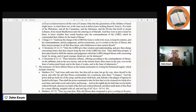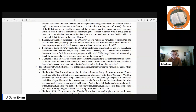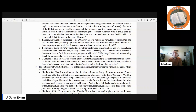1 Kings 2:3 says, 'Keep the charge of the Lord thy God, to walk in his ways, to keep his statutes, commandments, judgments, and testimonies, as is written in the law of Moses, that thou mayest prosper in all that thou doest.' 1 Chronicles 22:12–13 says, 'Only the Lord give thee wisdom and understanding, and give thee charge concerning Israel, that thou mayest keep the law of the Lord thy God. Then shalt thou prosper, if thou takest heed to fulfill the statutes and judgments which the Lord charged Moses with concerning Israel. Be strong and of good courage; dread not, nor be dismayed.' 2 Chronicles 8:12–13 says Solomon offered offerings according to the commandment of Moses on the Sabbath, on the new moons, and on the solemn feasts — three times in the year: the feast of unleavened bread, the feast of weeks, and the feast of tabernacles.